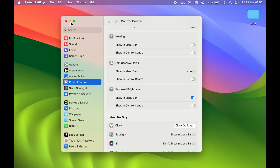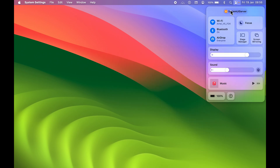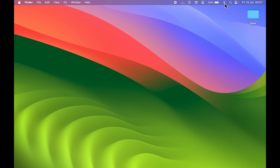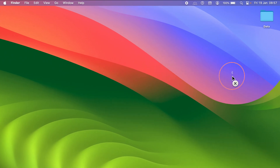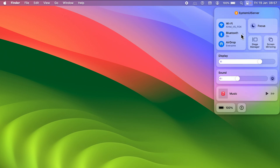One more tip: if you want to remove a specific icon directly from the menu bar, point your cursor to it, press and hold the Command key, then click and hold the icon and drag it down to the desktop, then release. For example, dragging Bluetooth off the menu bar removes it. You can still access Bluetooth by going into Control Center.